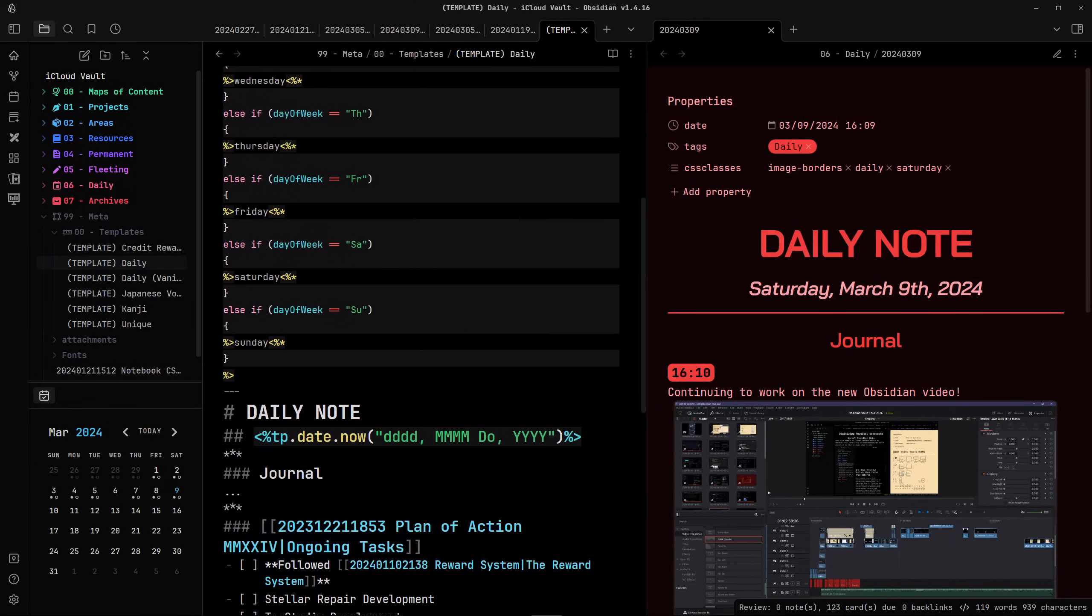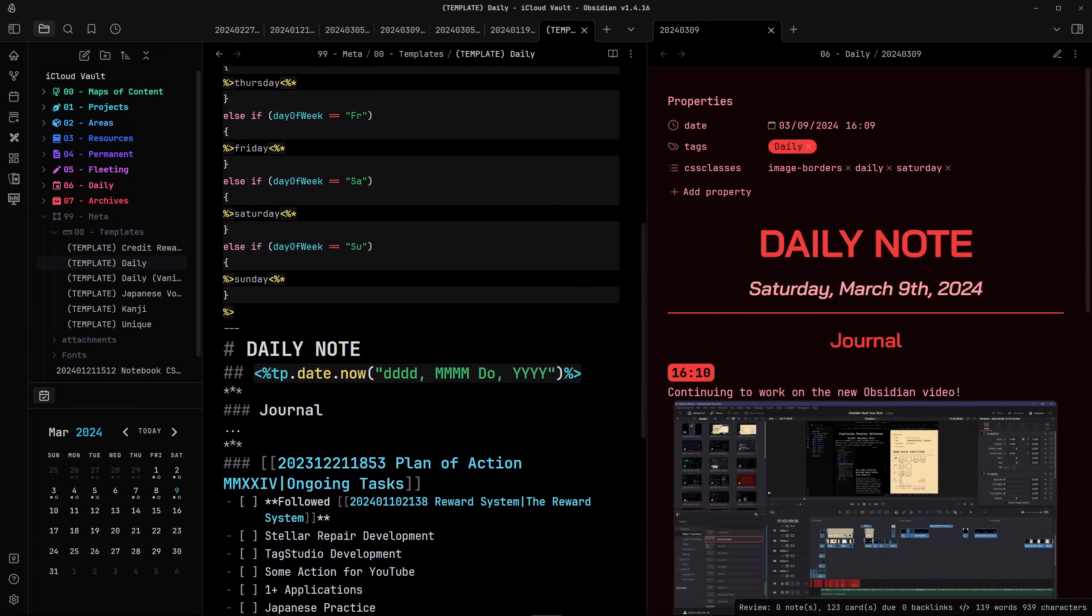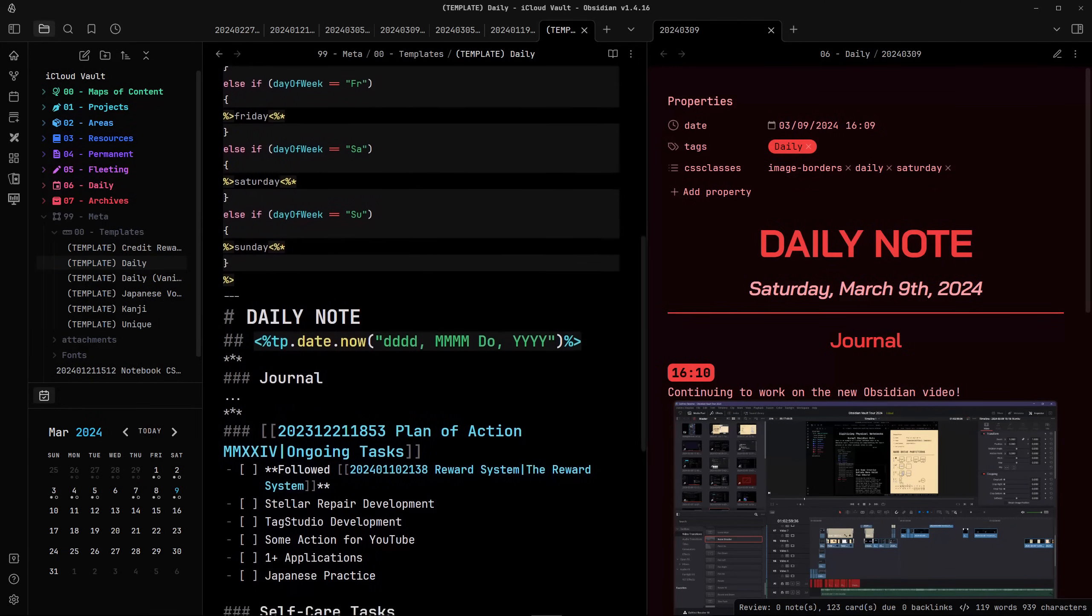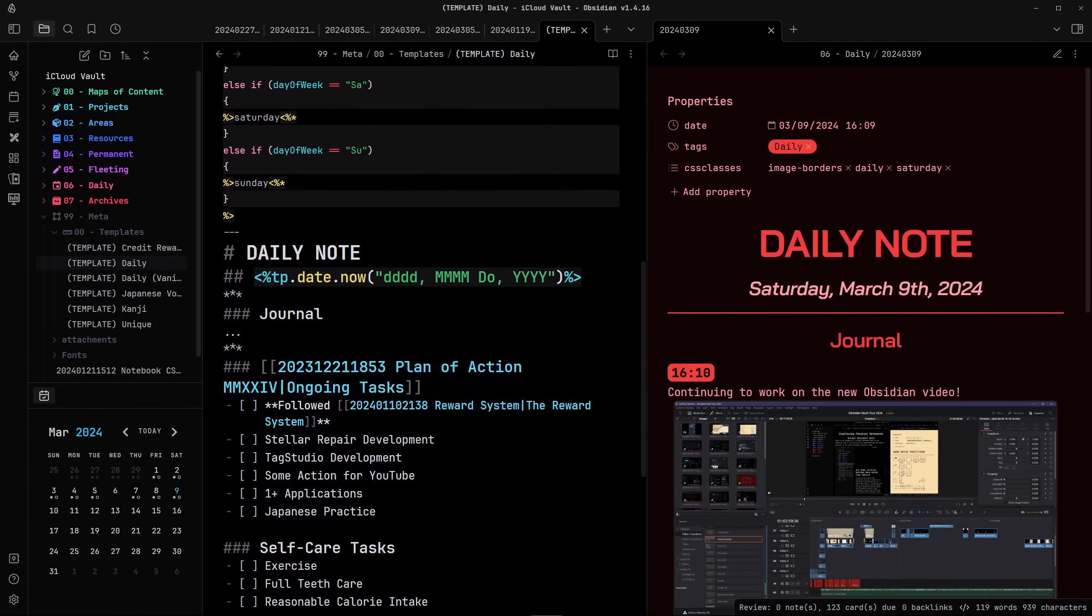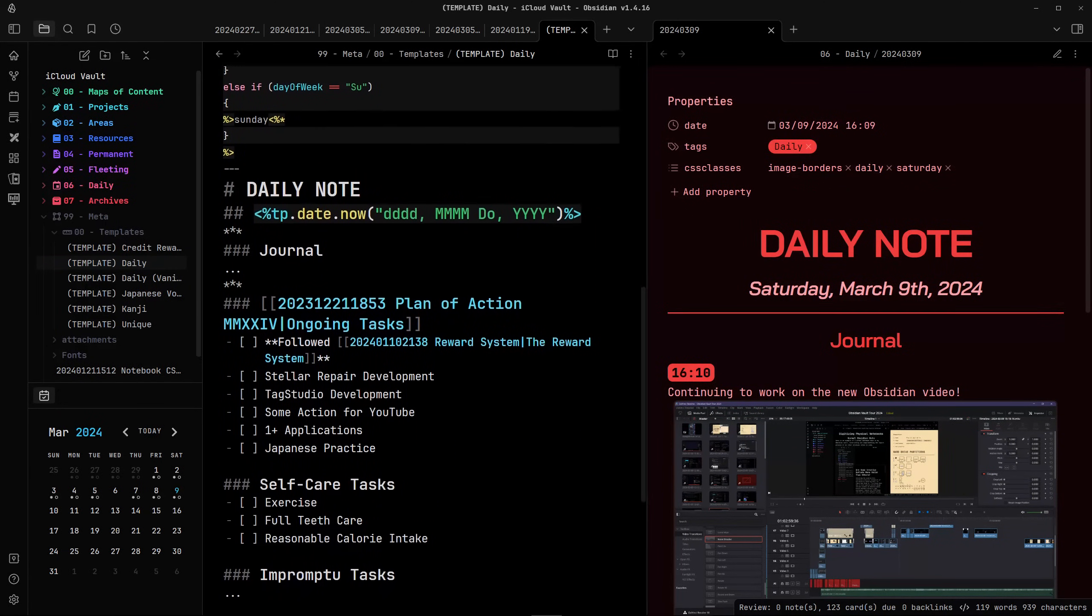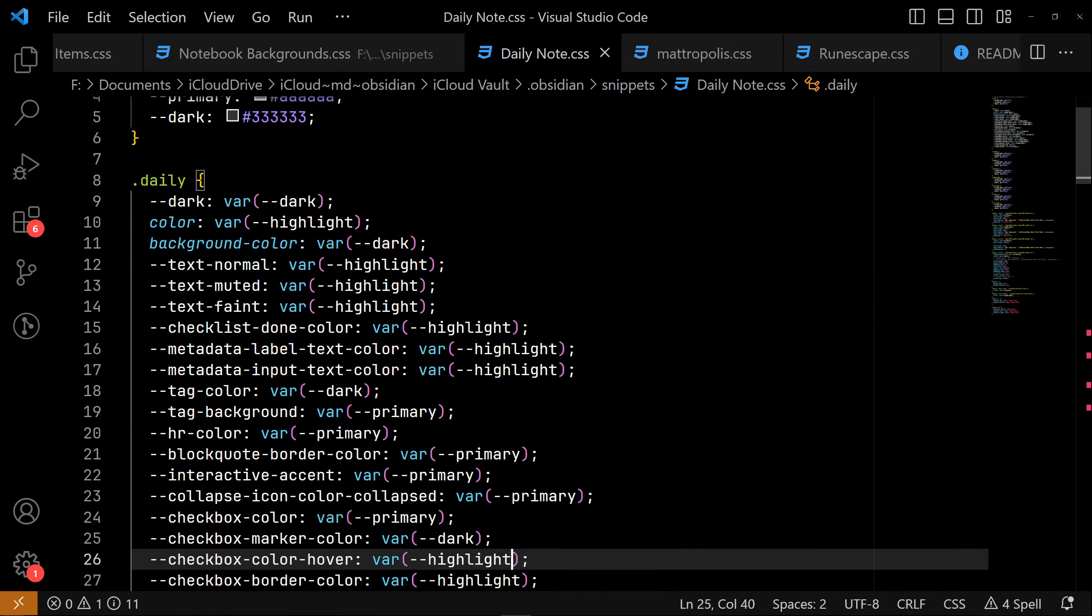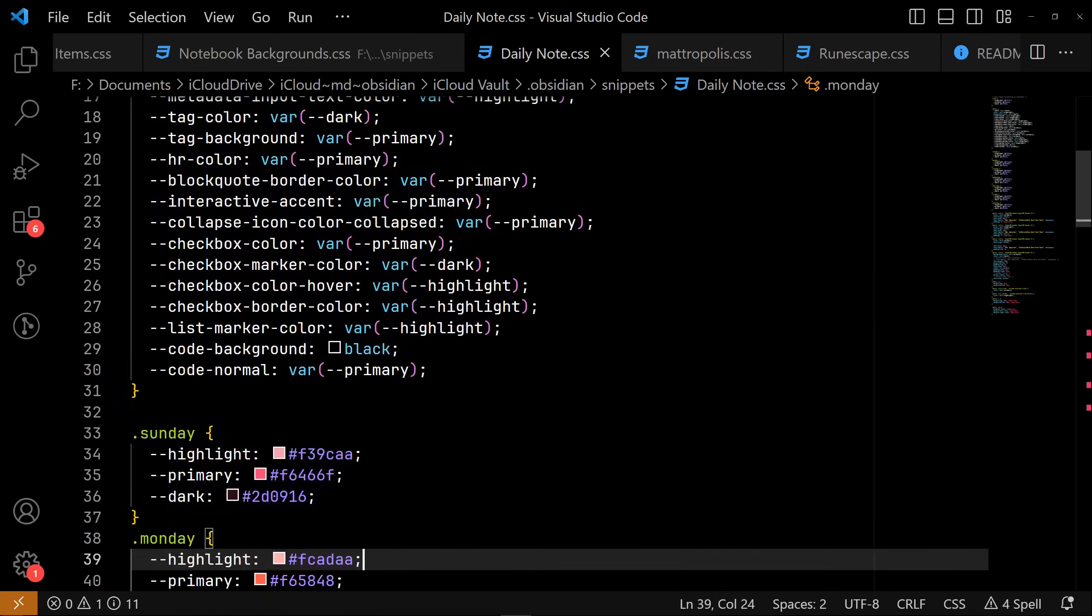The colors themselves are just my own shorthand for telling the days apart and seeing if I've got the right daily note open for the day. Once again, I'll have the files for these up on my GitHub, with some additional instructions on how to customize them further to your liking.